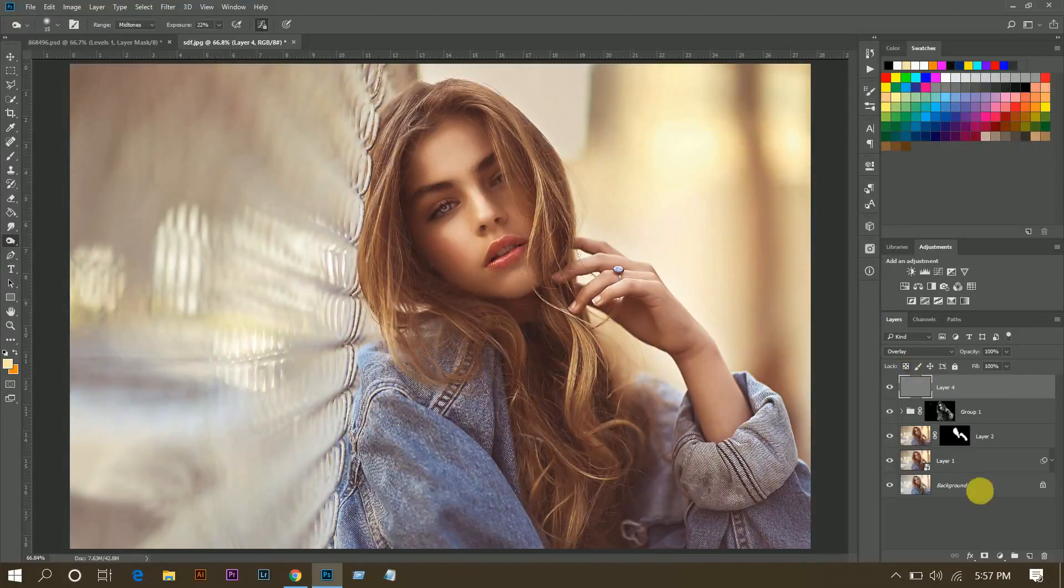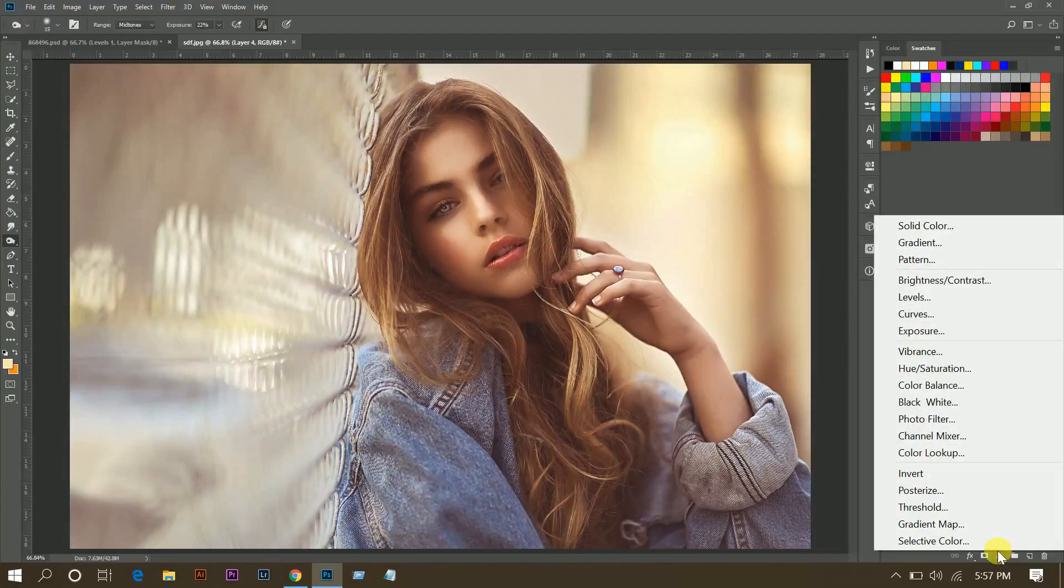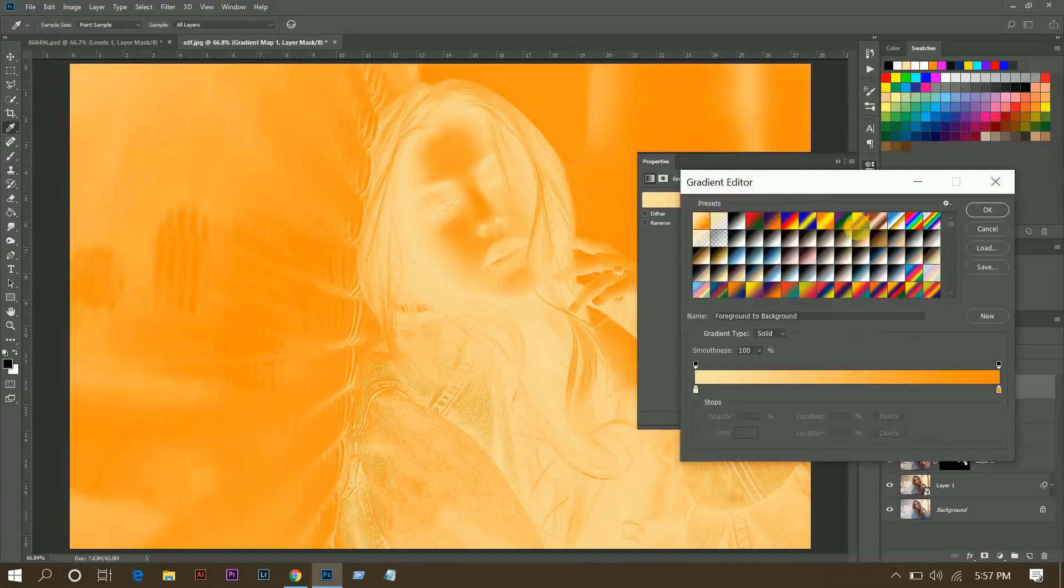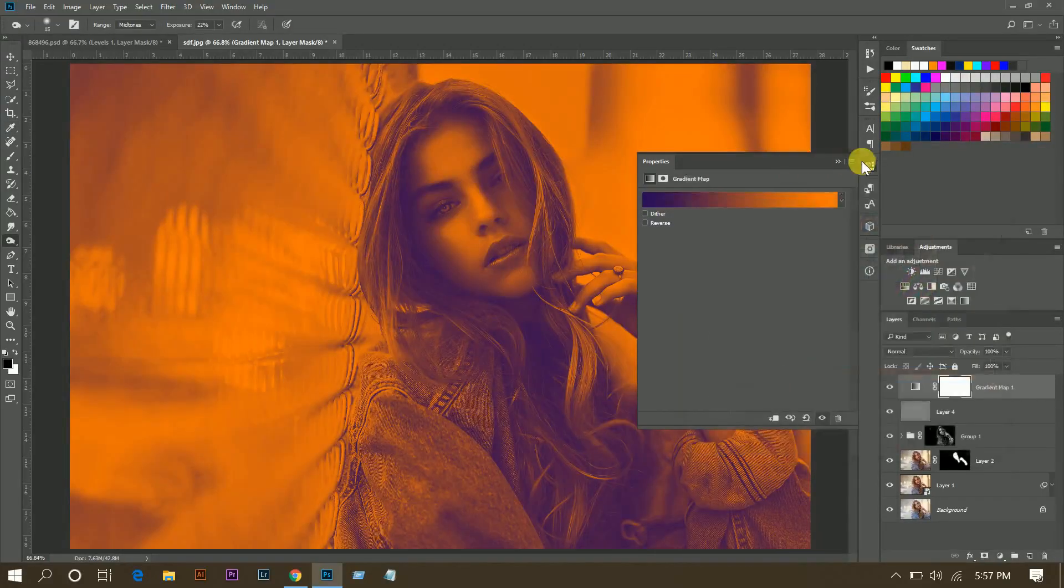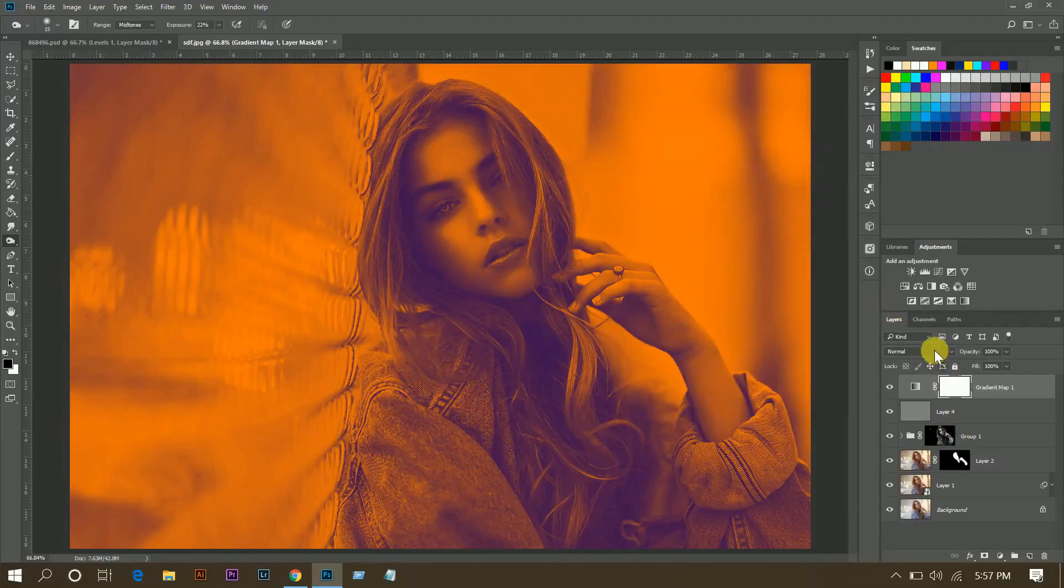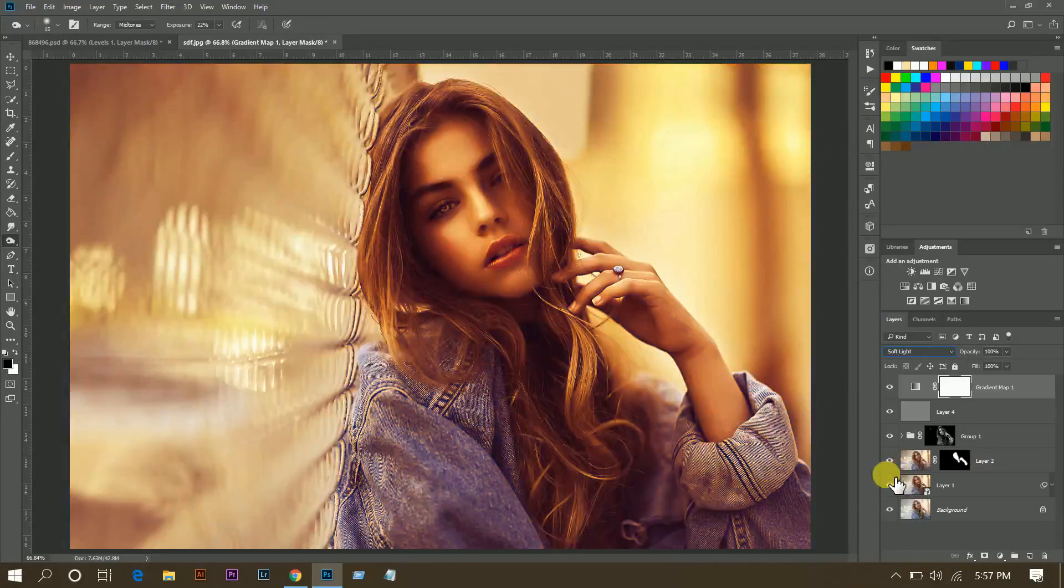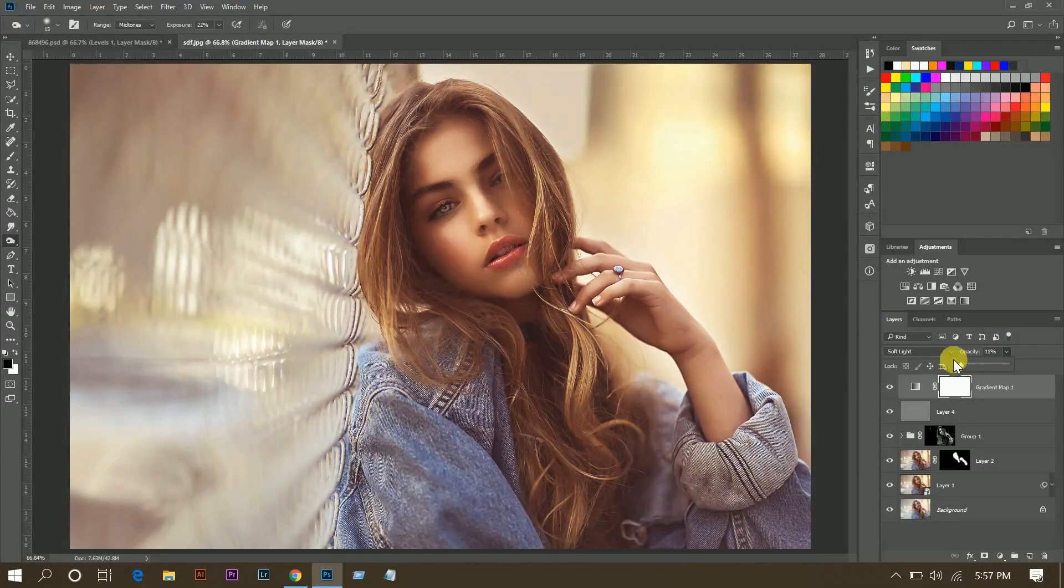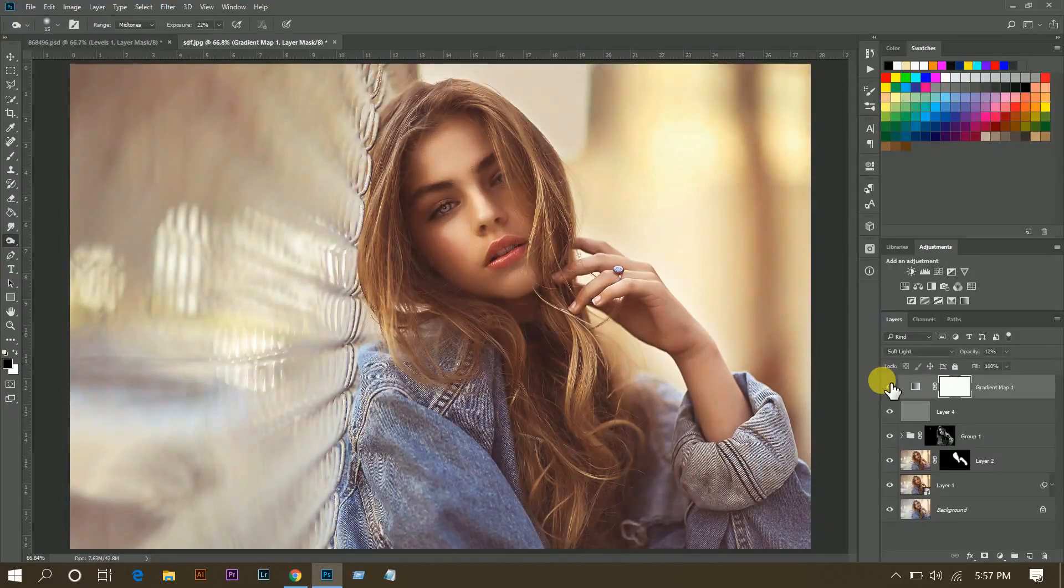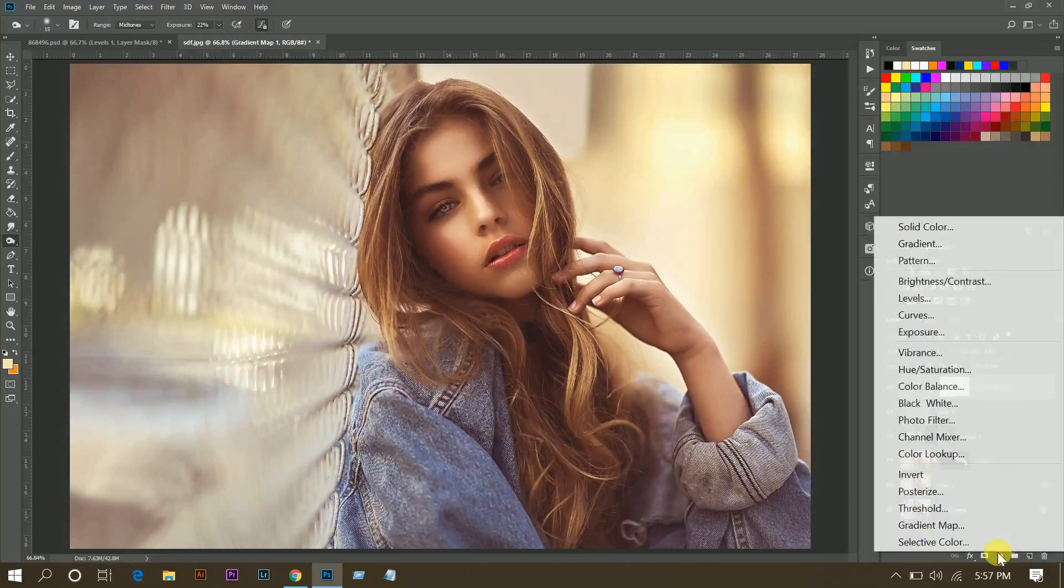Looks great. Then go to gradient map and select this, and here select Soft Light and opacity around 12%. This is the before and this is after, that's fine.